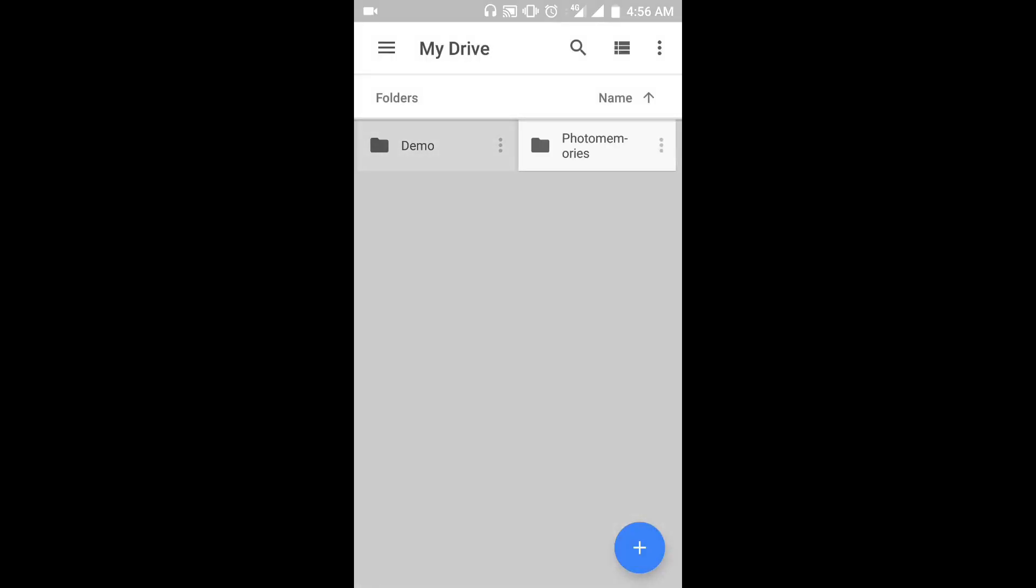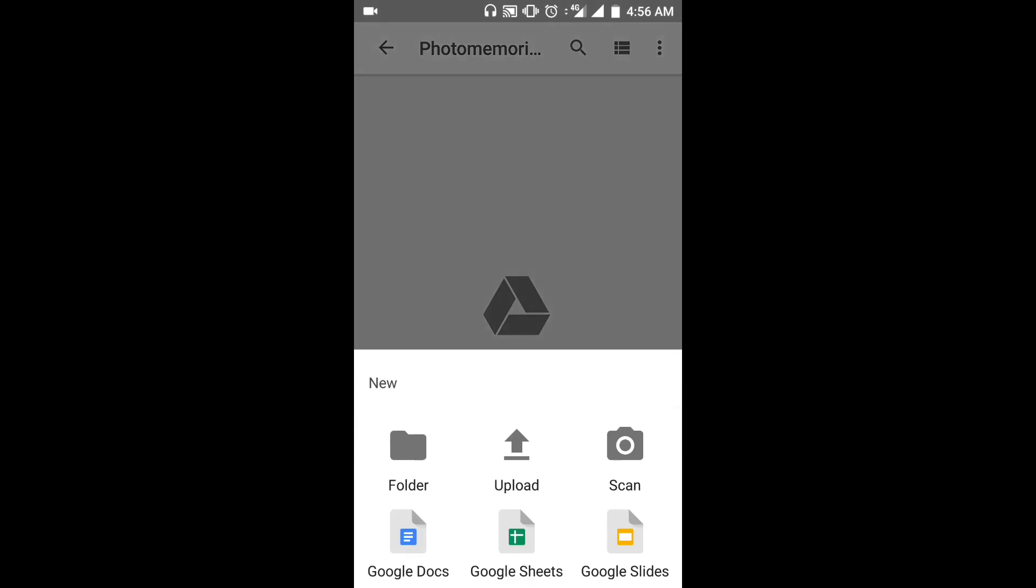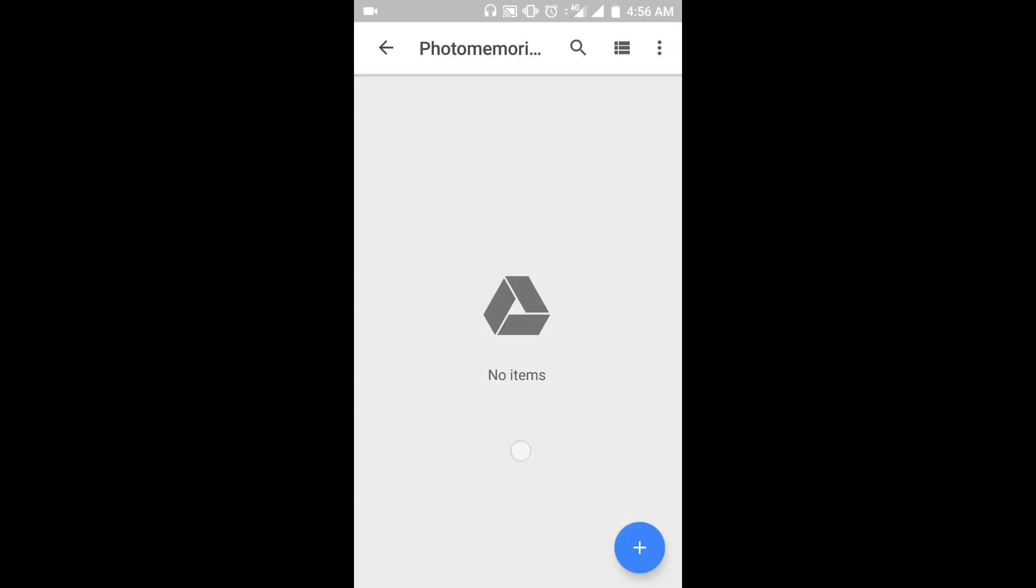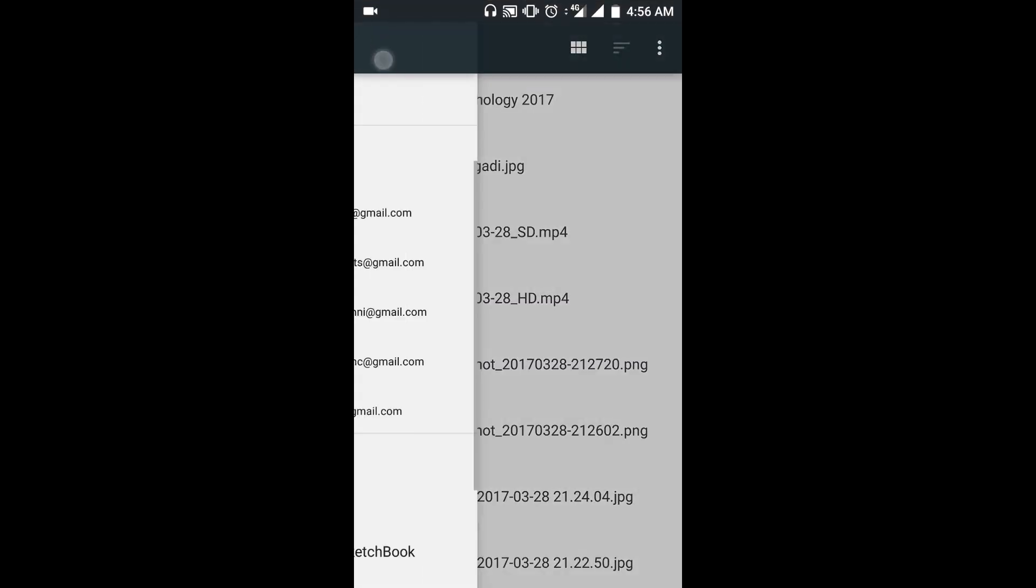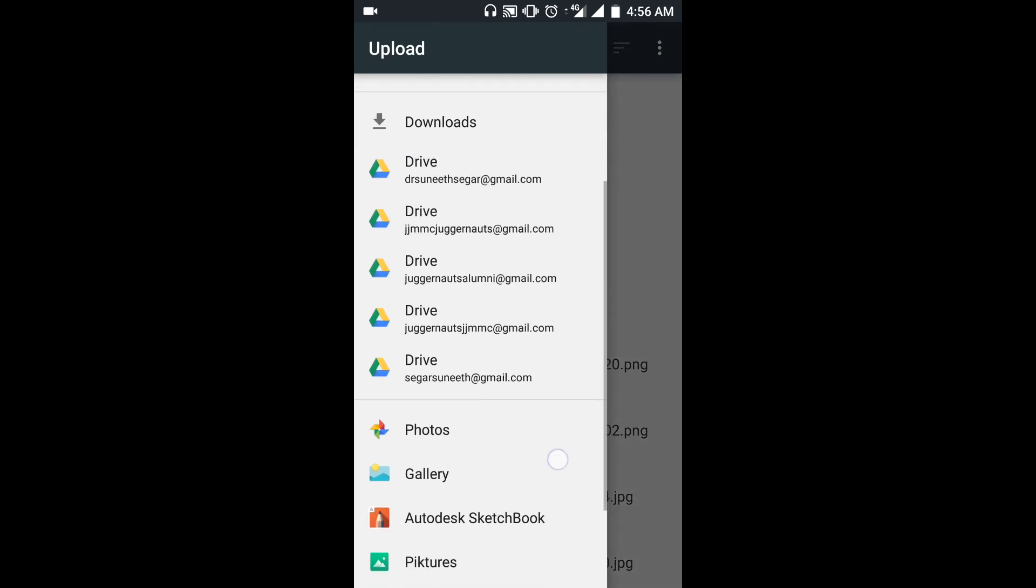There are two ways to upload photos to this folder. First method: open the newly created folder and click the plus icon at the lower corner of the screen. Select upload. This will take you to the file manager from where you can select the pics to be uploaded.